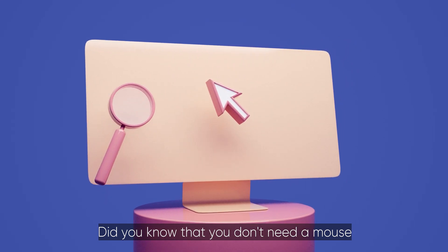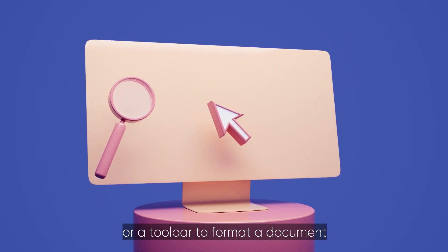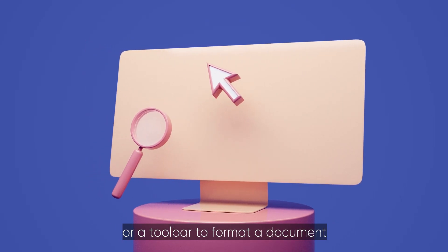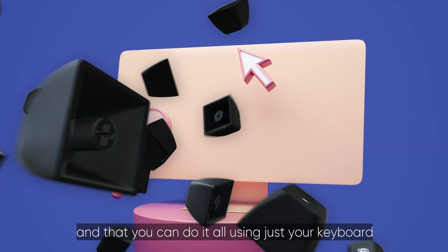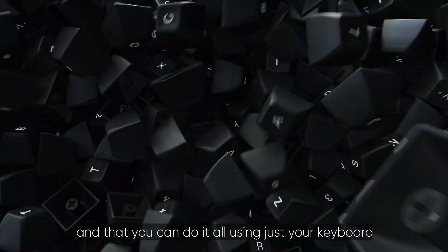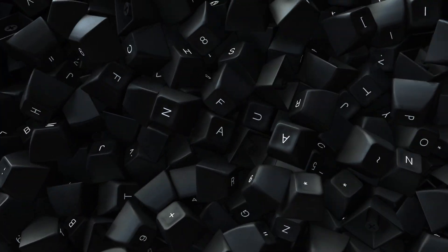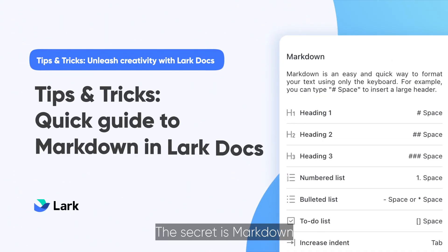Did you know that you don't need a mouse or a toolbar to format a document and that you can do it all using just your keyboard? The secret is markdown.